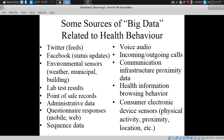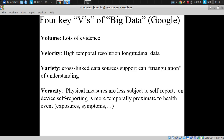Voice audio data, incoming/outgoing call data, measurements of people's proximity to cell towers. Health information browsing behavior. Consumer electronic device sensors — a big focus of ours — measuring things like accelerometry to get physical activity, proximity using Bluetooth or Wi-Fi, and location using GPS, magnetometry, temperature, humidity, and pressure sensors. These are all packed into our phones, and they're packed in for very prosaic reasons.